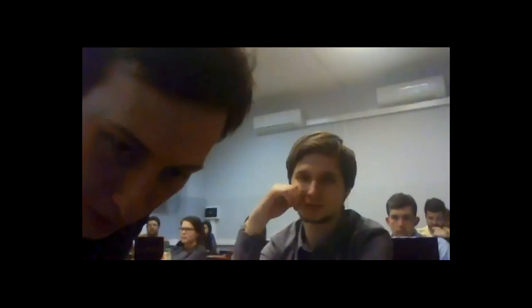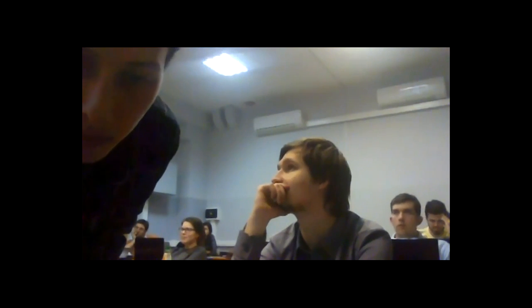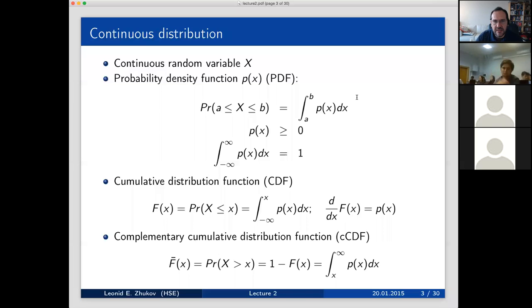For continuous random variables, we can easily calculate the probability density function. The PDF is just an integral from A to B of f(x)dx, which gives us the probability that the random variable is within the interval from A to B. The only requirements are that the function be greater or equal to zero, and the integral over the entire domain equals one.